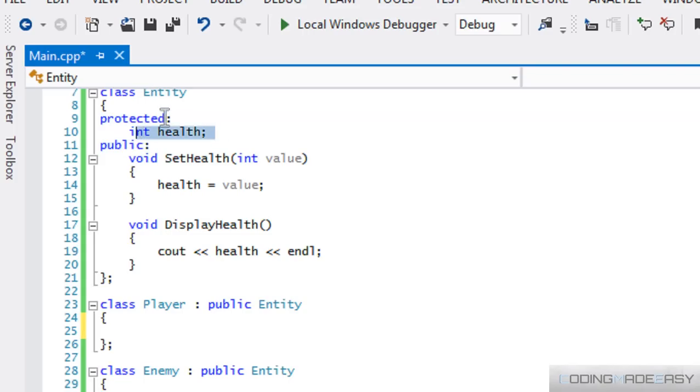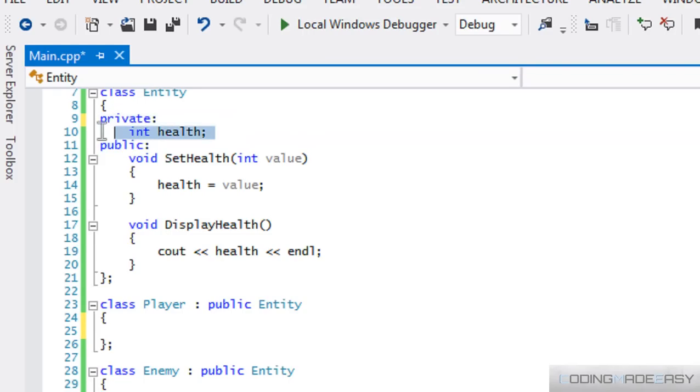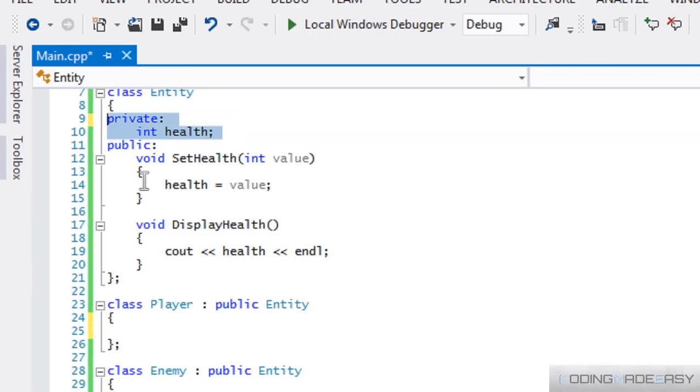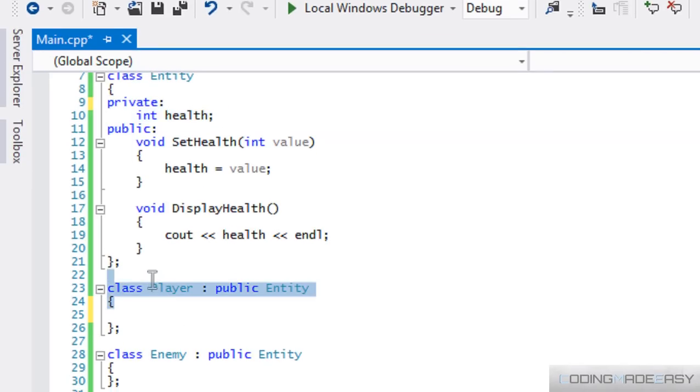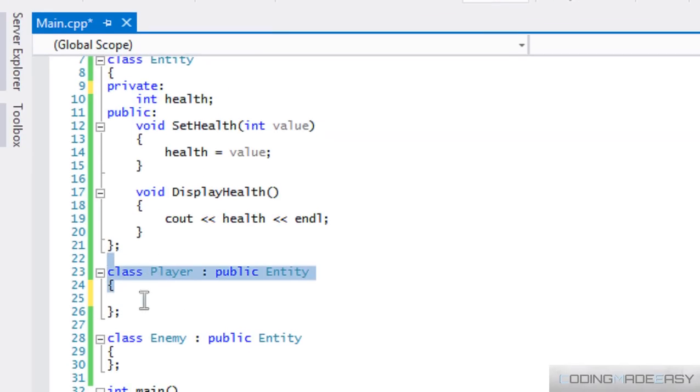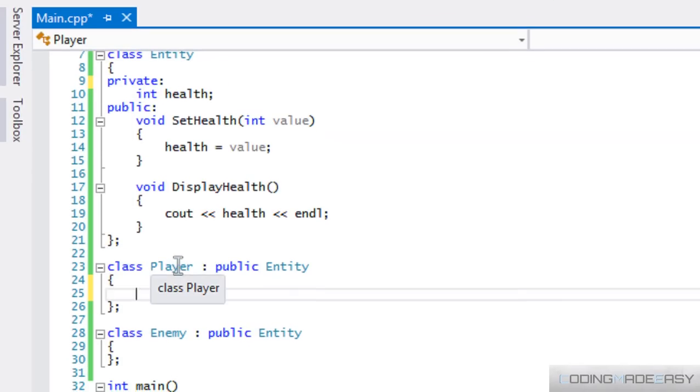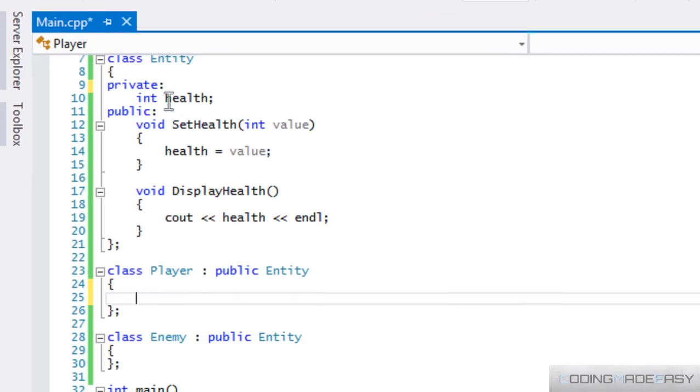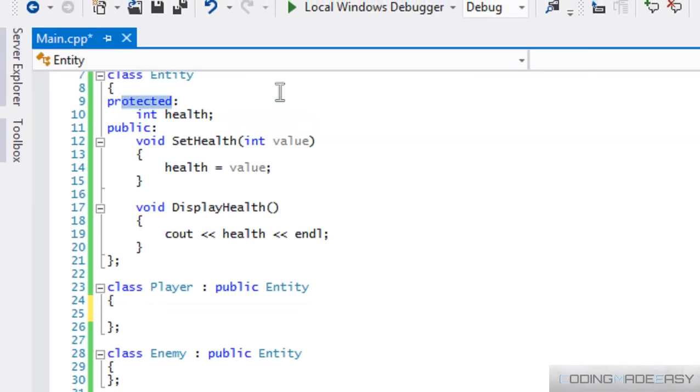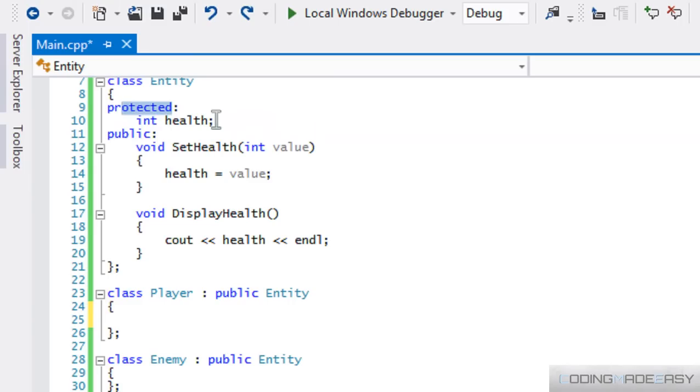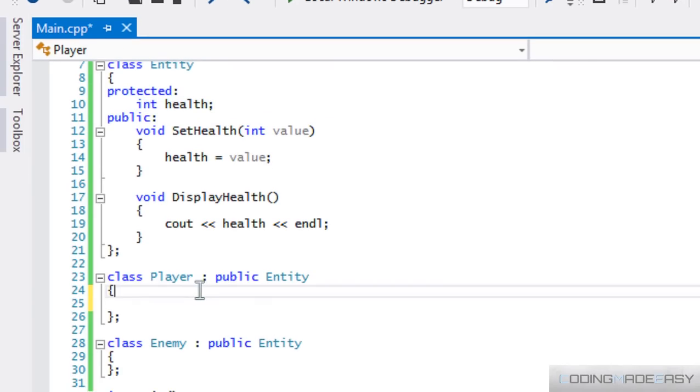So if we had set this to private, then it wouldn't copy the health variable to the player class. So health wouldn't exist in the player class at all. But because we set it to protected, then it would copy, it will copy the health variable and paste it in the player class as well.